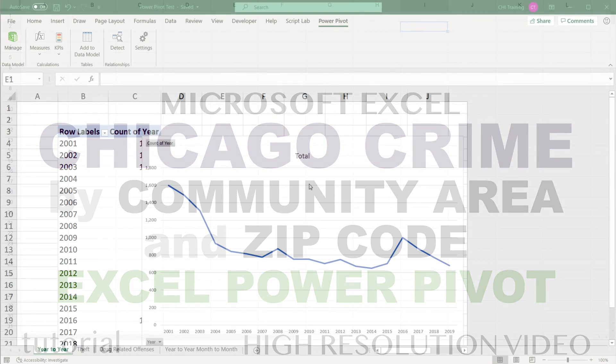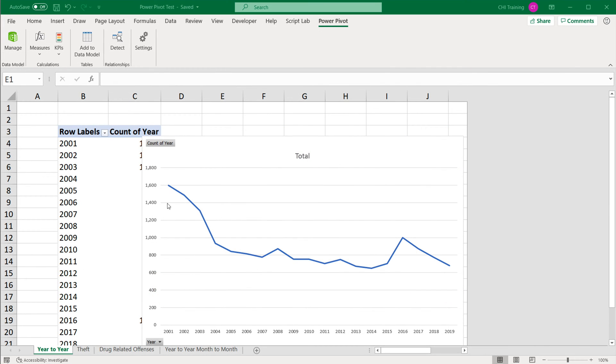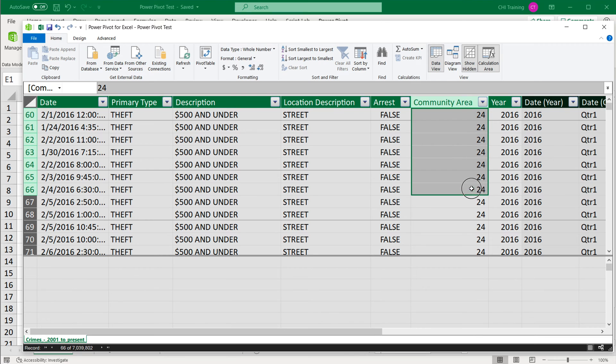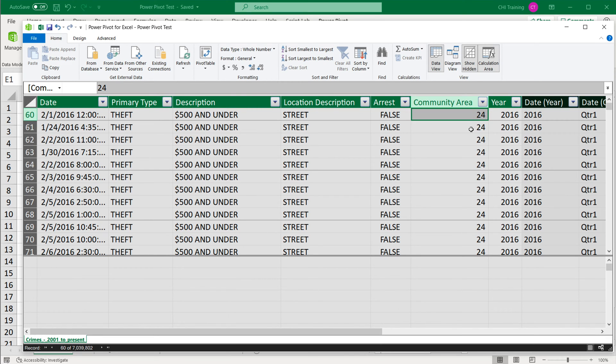In this video, I want to analyze our data by the area. So I'm going to start using that community area column. If I go to manage this one to analyze this data, but I don't want this 24, the numbers. I want to first start by getting the actual community area name.